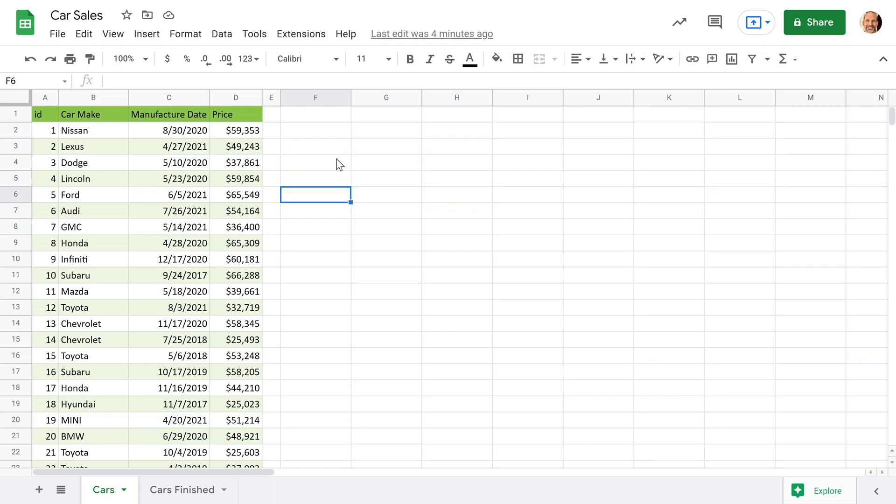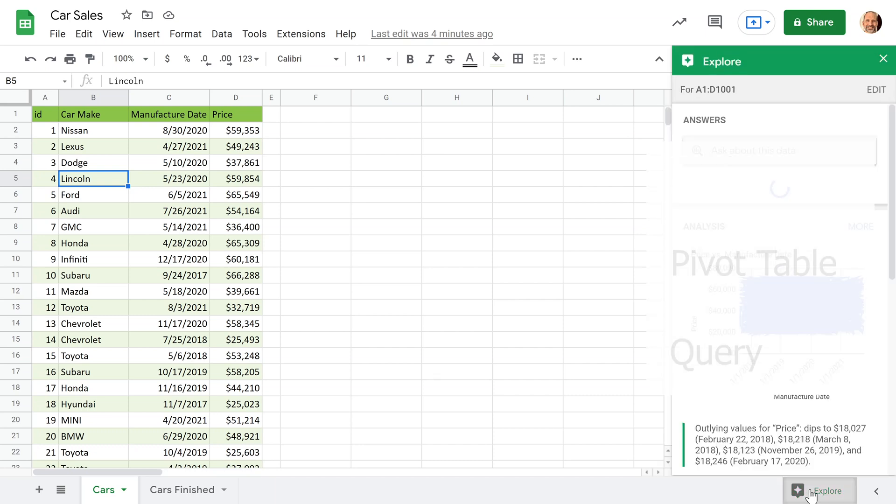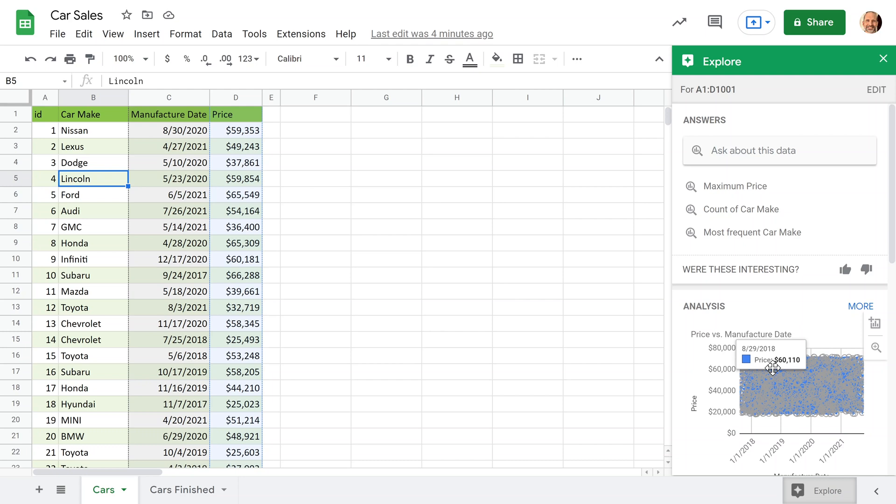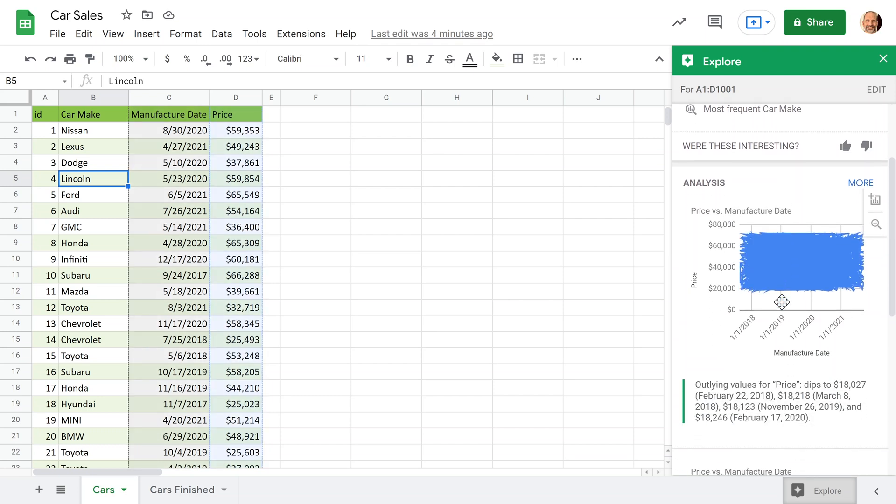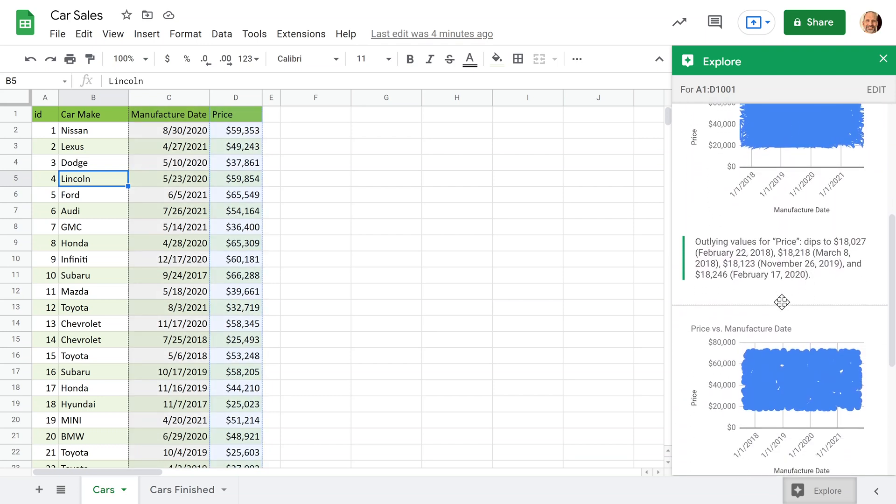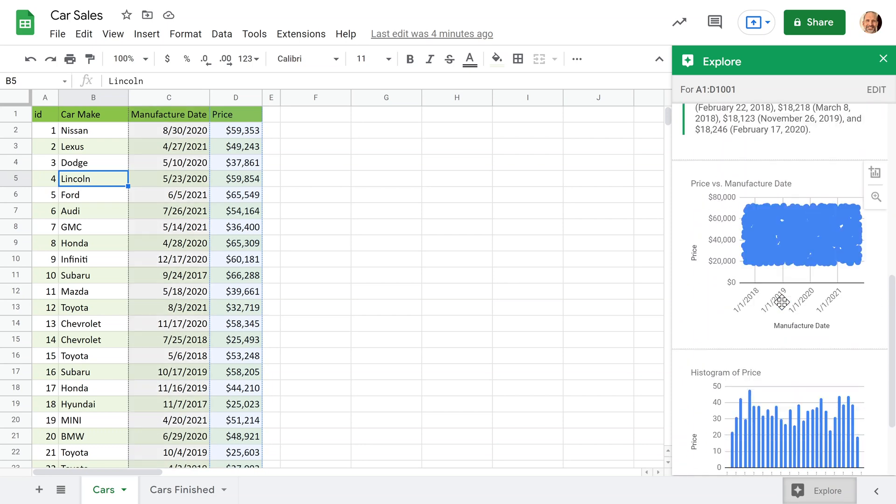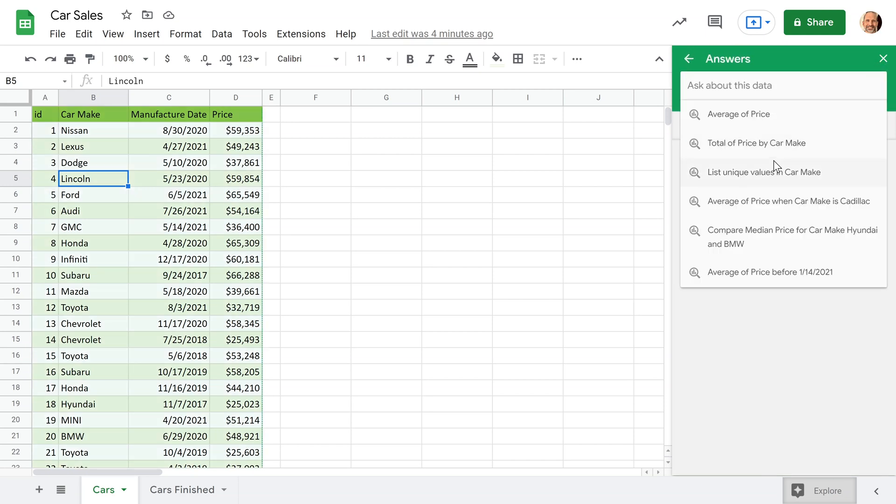So the first way that we're going to try to answer that is we're going to take our mouse and we're just going to click anywhere in this table of data to let Google Sheets know what we're looking at. And you come over and left click on the explore button. So the explore button is supposed to use AI to analyze the data.